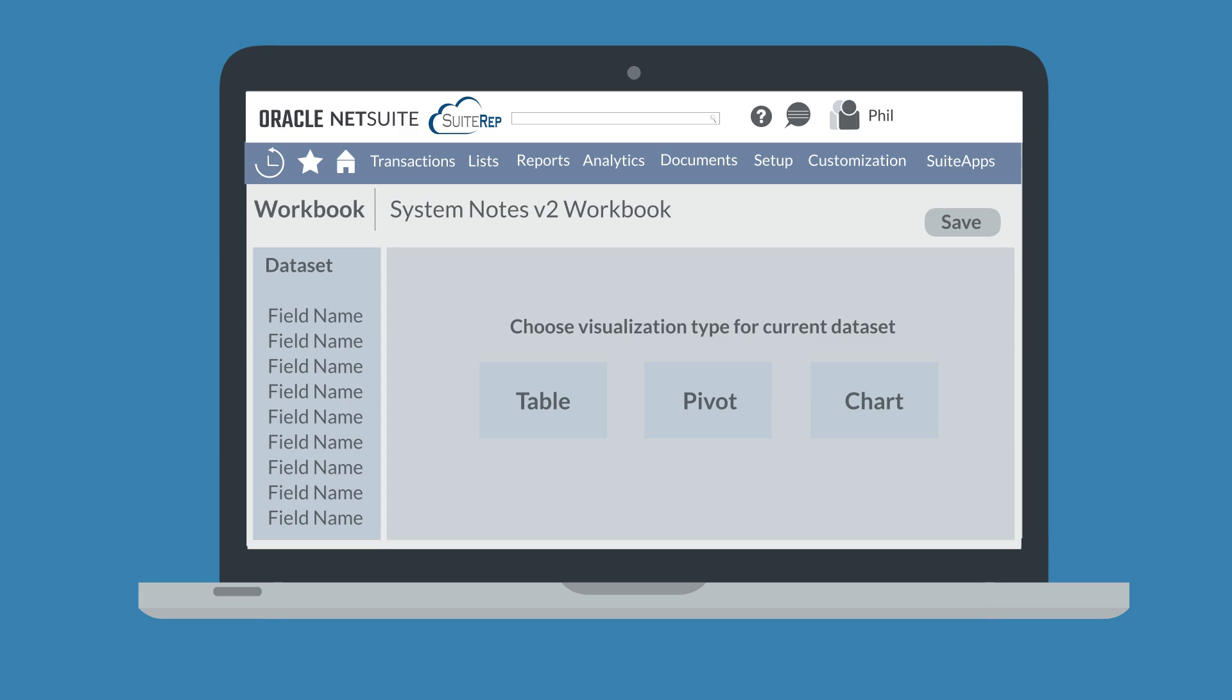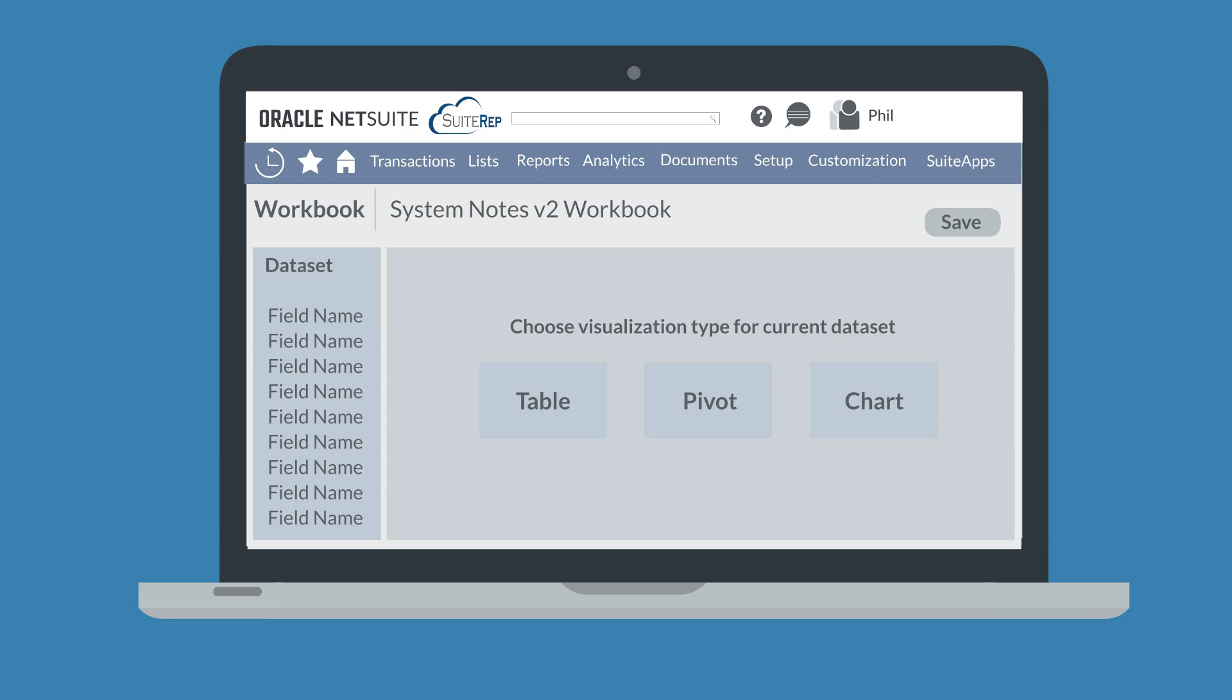On this page, you can create a workbook that uses a table, pivot, or chart view. You can also add and arrange the fields brought over by the dataset in your workbook. Once you finish and save this workbook, it will display relevant, up-to-date information gathered by System Notes V2.